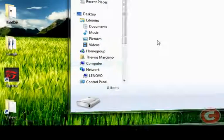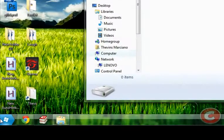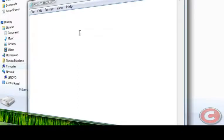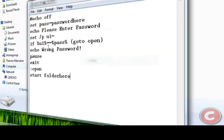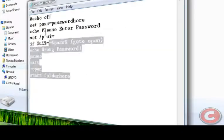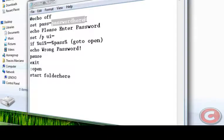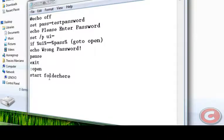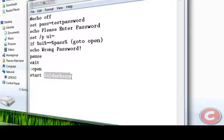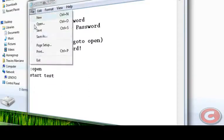After that we're gonna open notepad and this code will be in the description. The password will be test password and the folder name is test. So I'm gonna type here test.